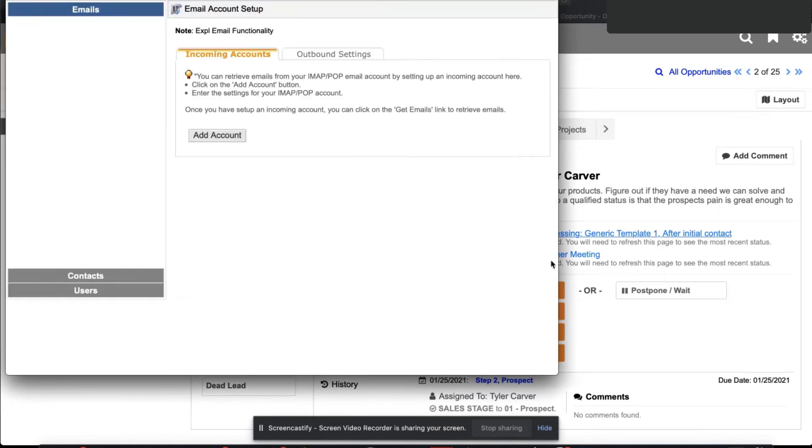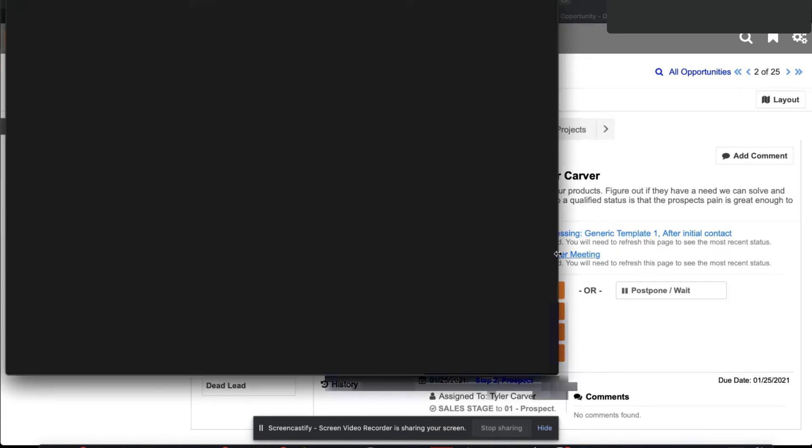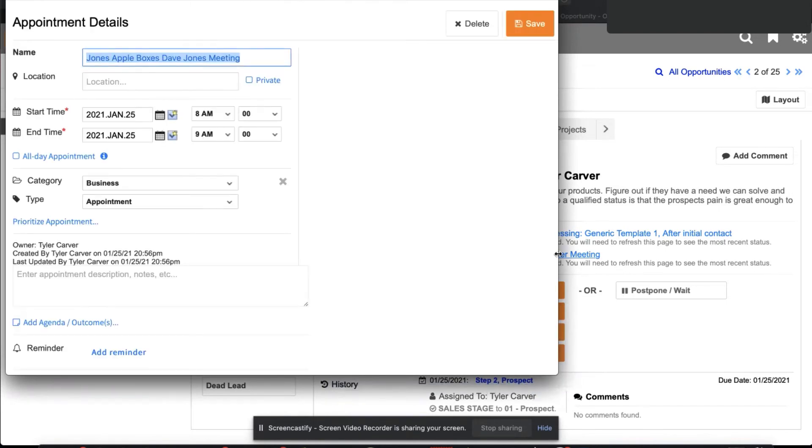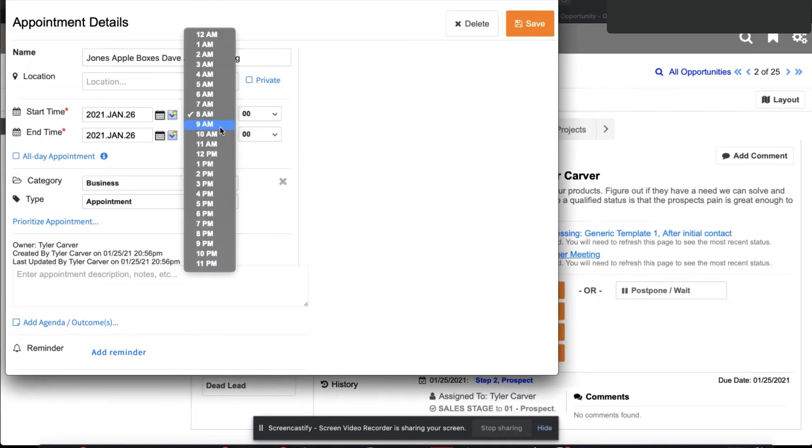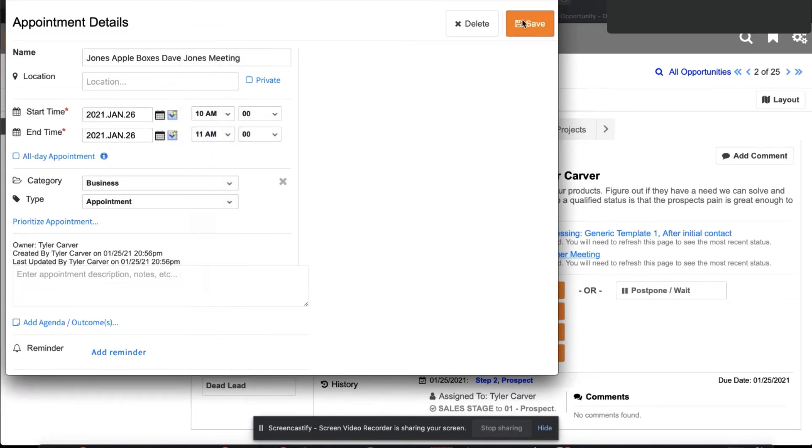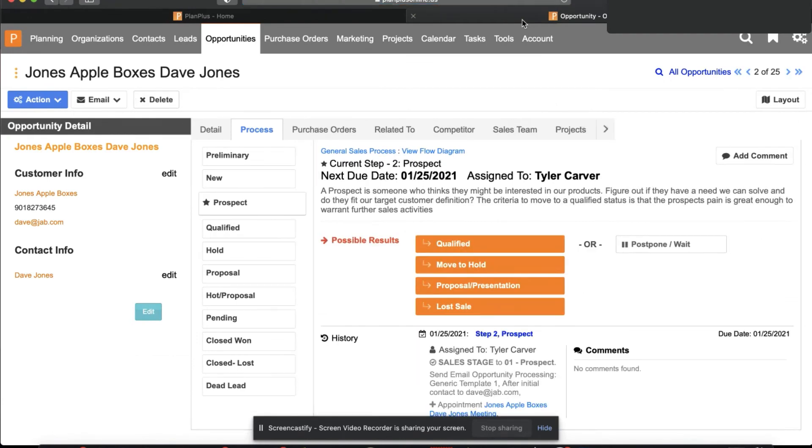I can also have a prompting here to go ahead and schedule a meeting because once I have a new lead, I want to schedule a meeting with them right away. I'm going to schedule this for tomorrow at 10 a.m. And when I save this, it automatically puts that on my calendar and it tracks all of those changes here in the history for me as well.